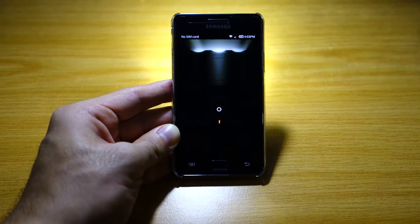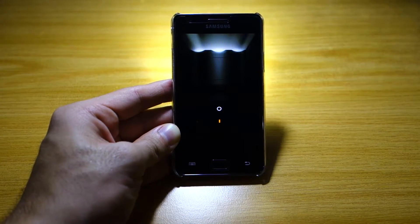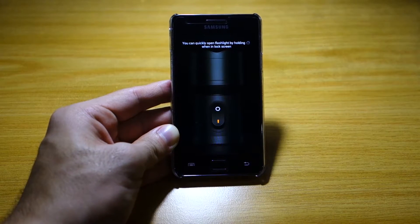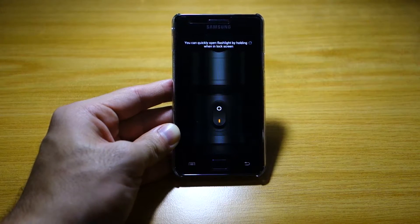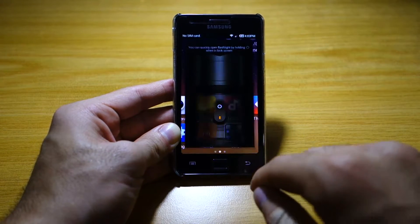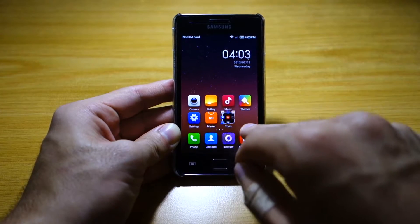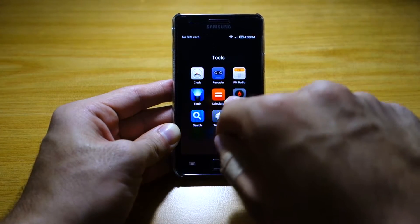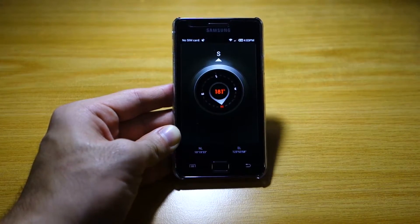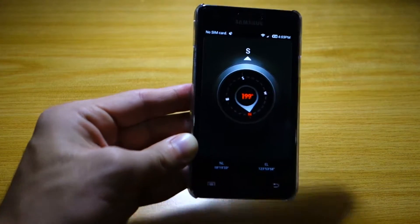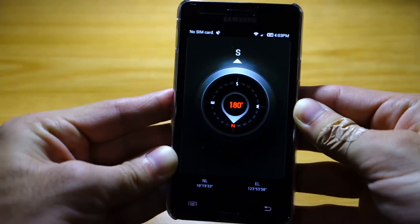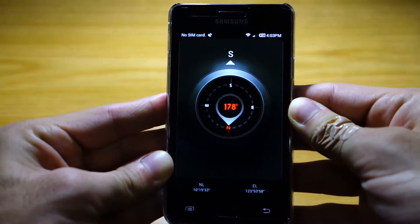I'm going to turn it off. Check this out — you can actually turn on the torch simply by holding the home button when on the lock screen, which is cool.